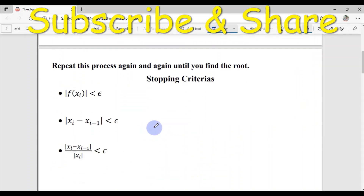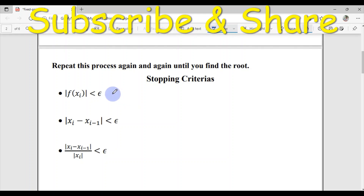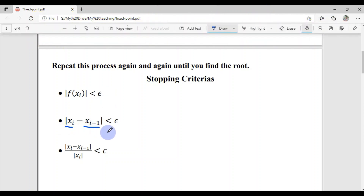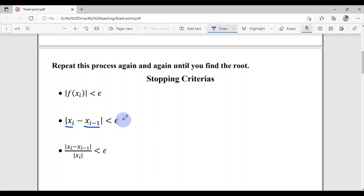We repeat this process again and again until we find the root. The stopping criteria will be: if |f(xᵢ)| is less than tolerance, we stop; or if two consecutive values of x repeat up to some desired decimal places, meaning their absolute difference is less than tolerance; and the third is a relative stopping criteria.